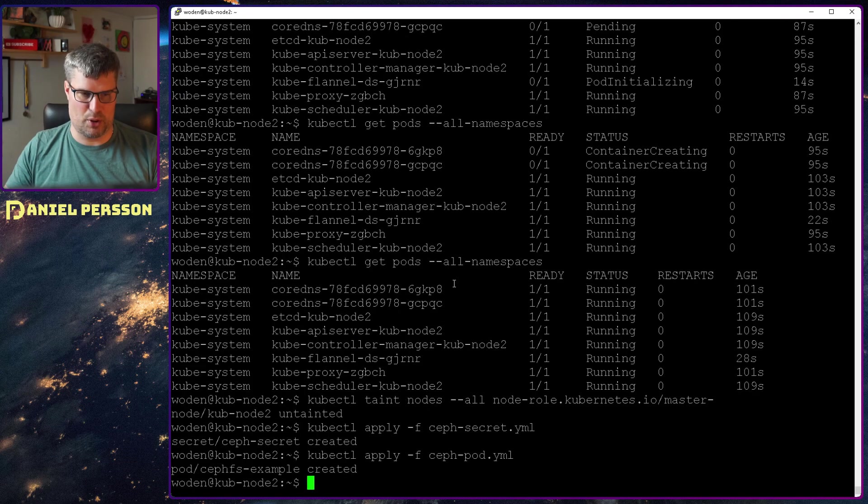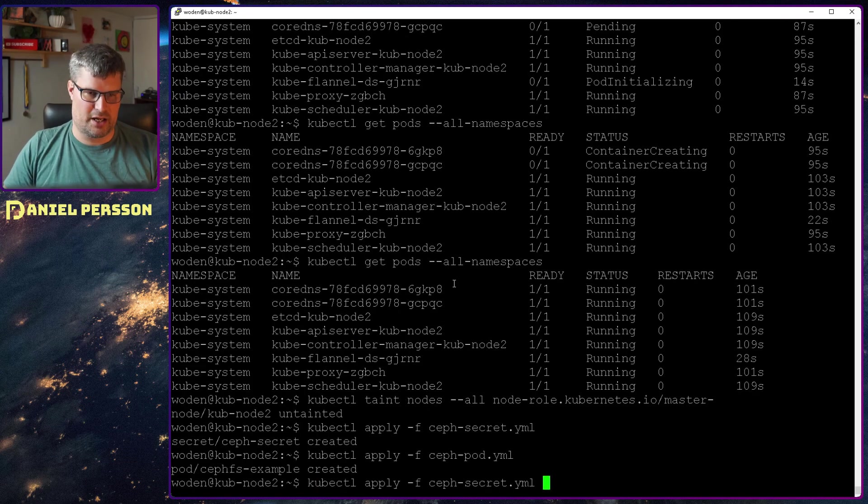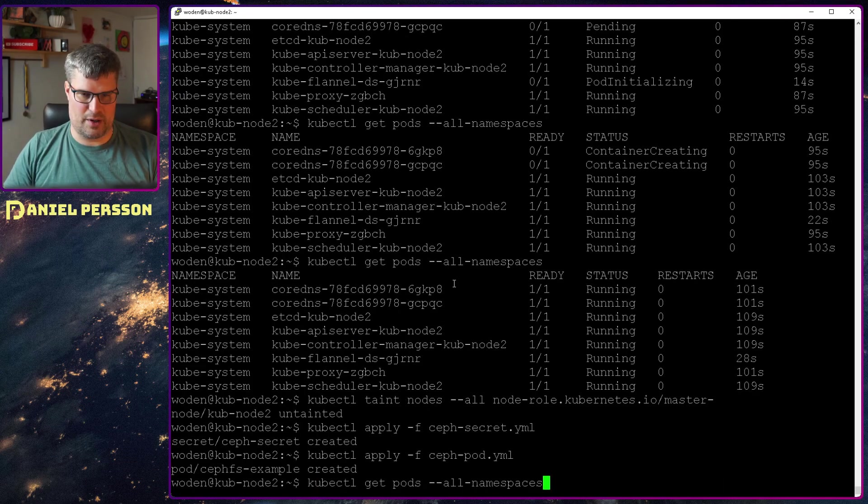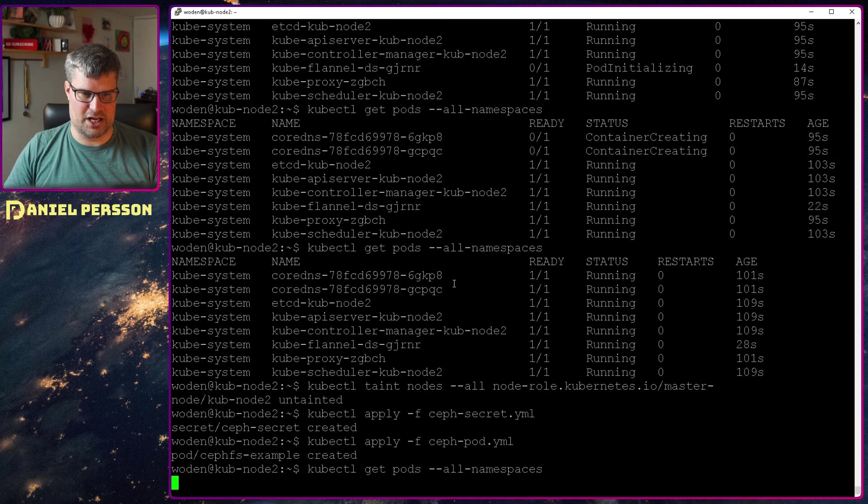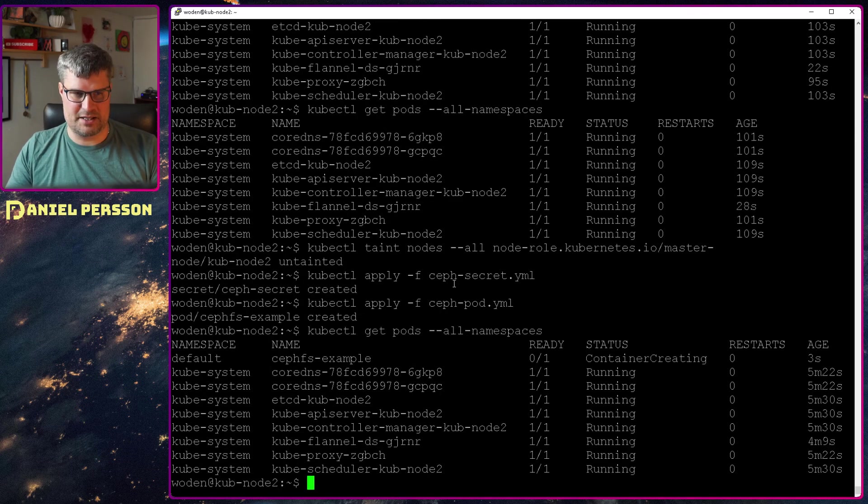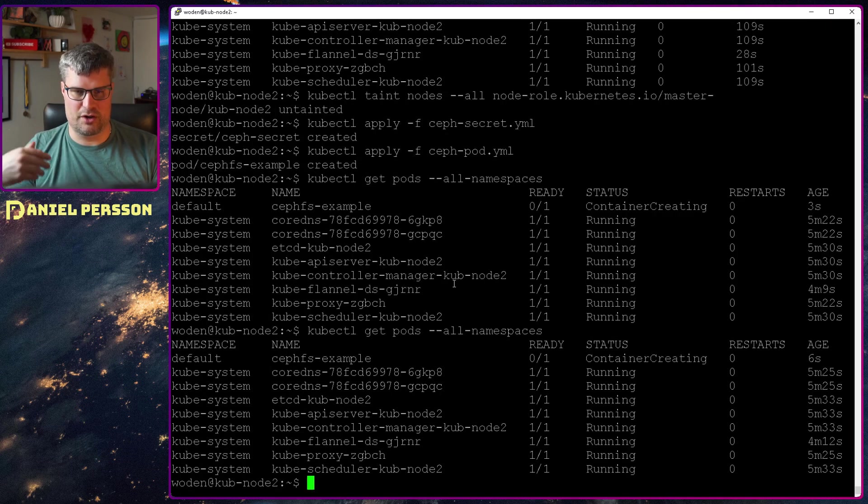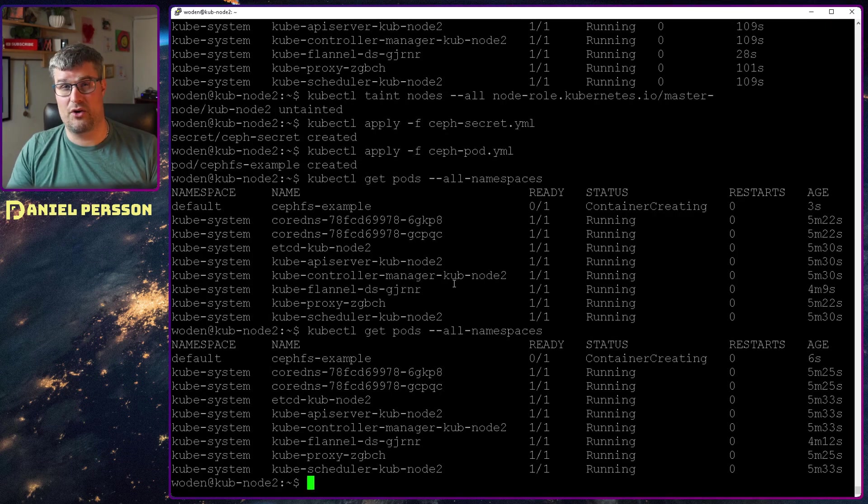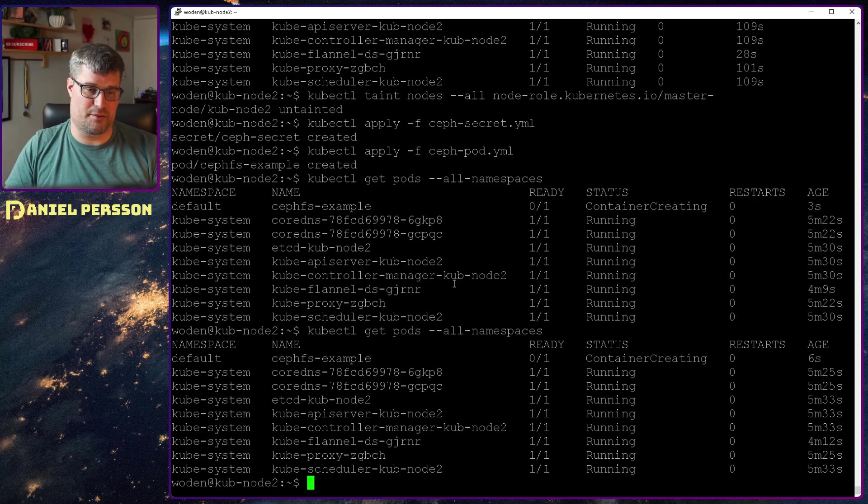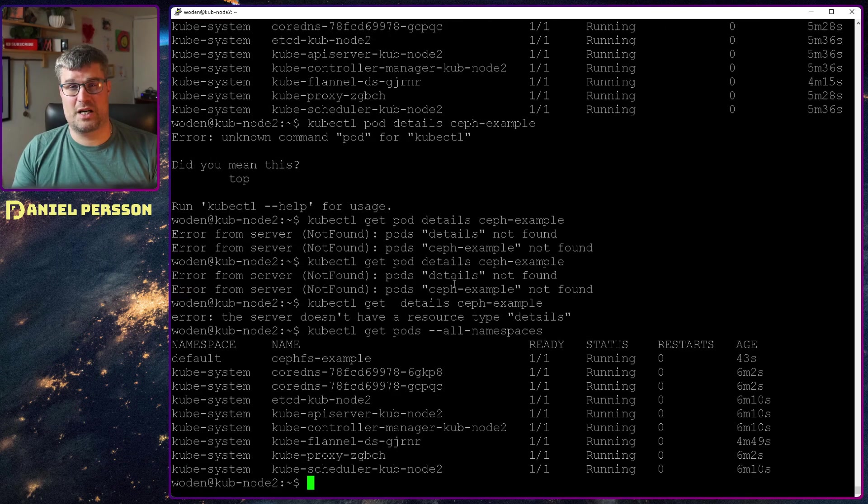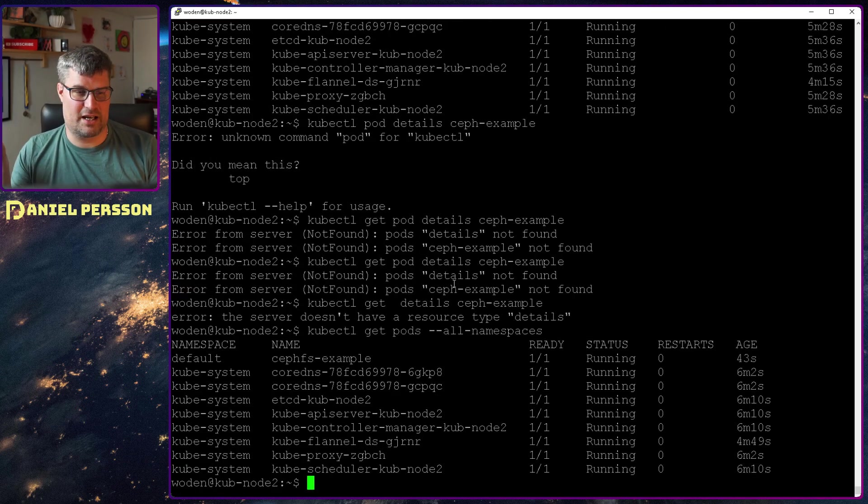When we have prepared that we go back here and we will apply the Ceph pod. If we go up here and check all the namespaces we can wait for this pod to be deployed and running. So now that is up and running.